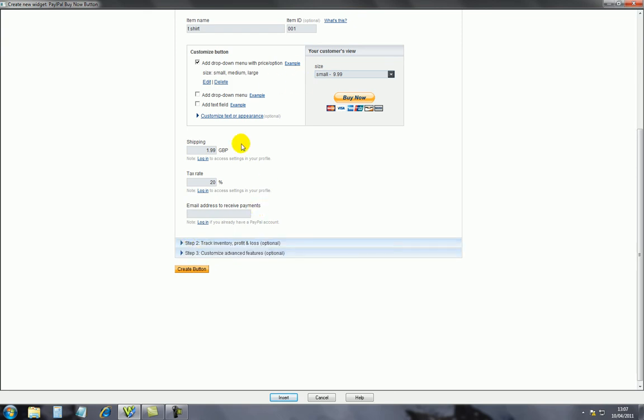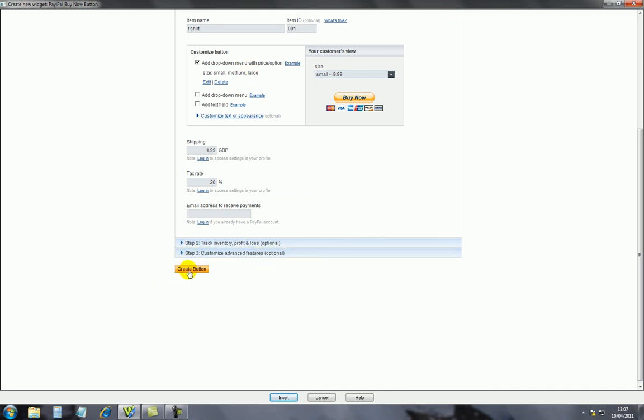This is your PayPal account email address, which obviously you have to be registered to PayPal in order to have an email here of your choice. So basically you put your email here, and then go to step 2 and then step 3, similar to step 1. Once you go past step 3, you'll get this create button.